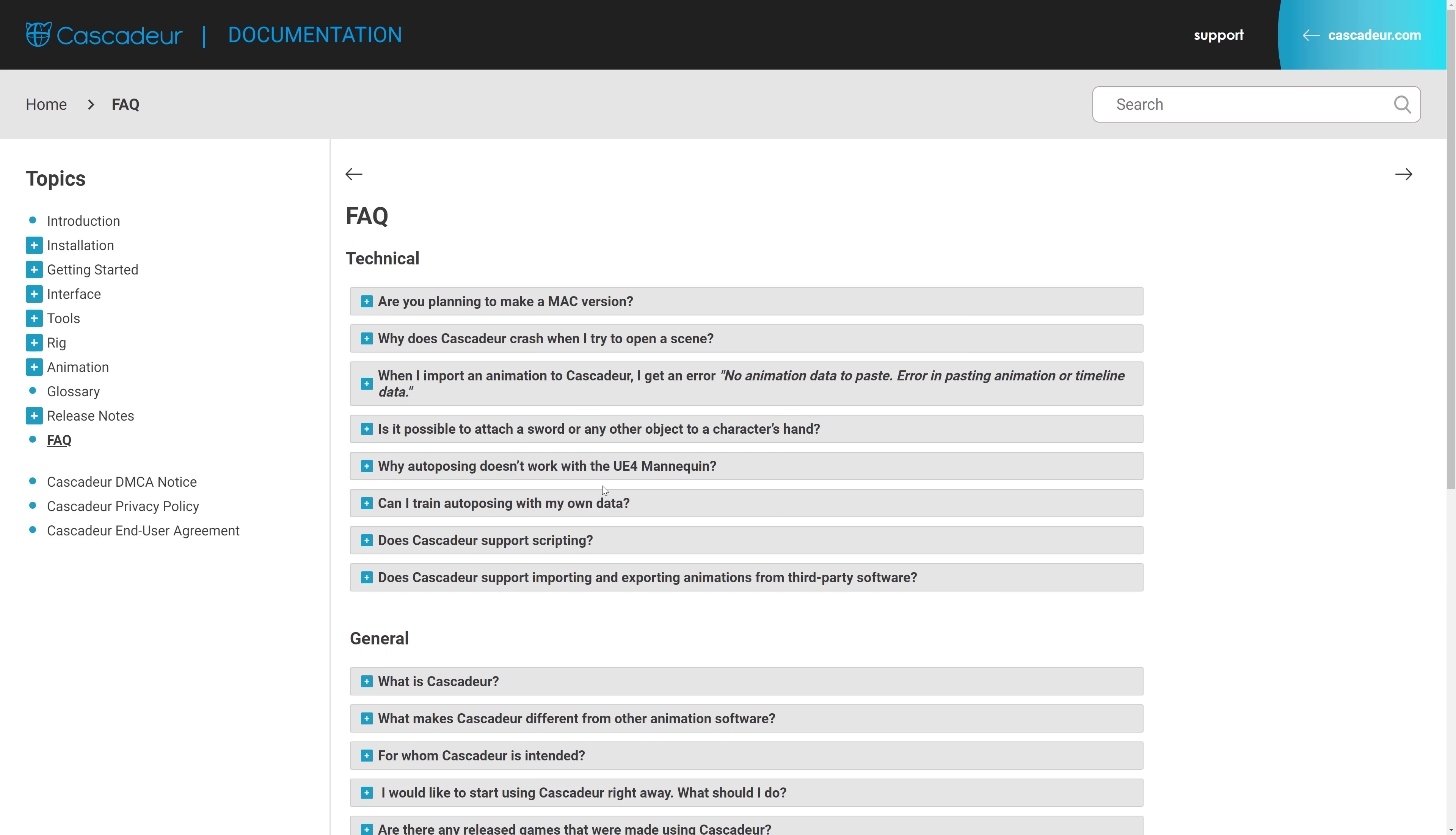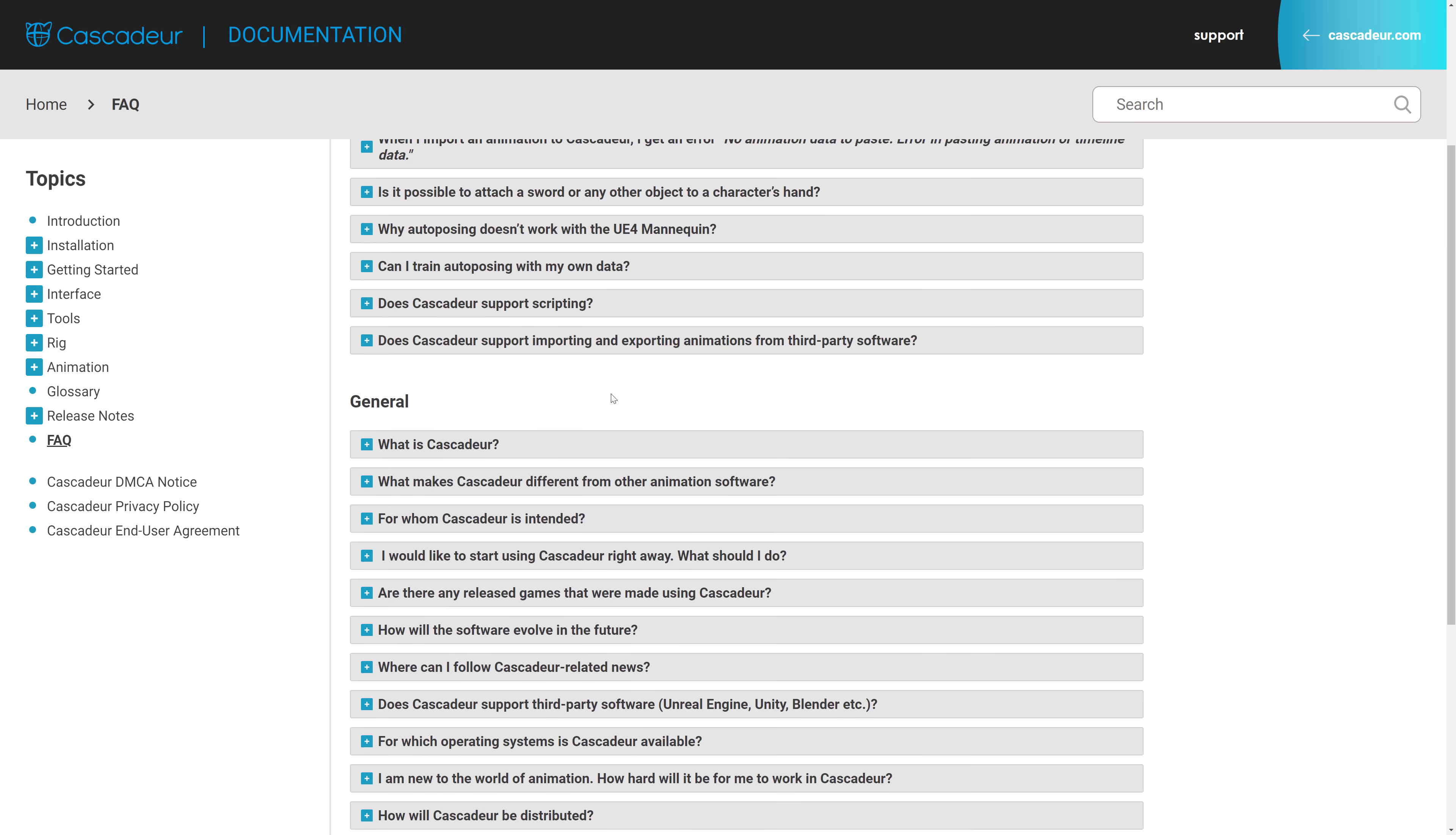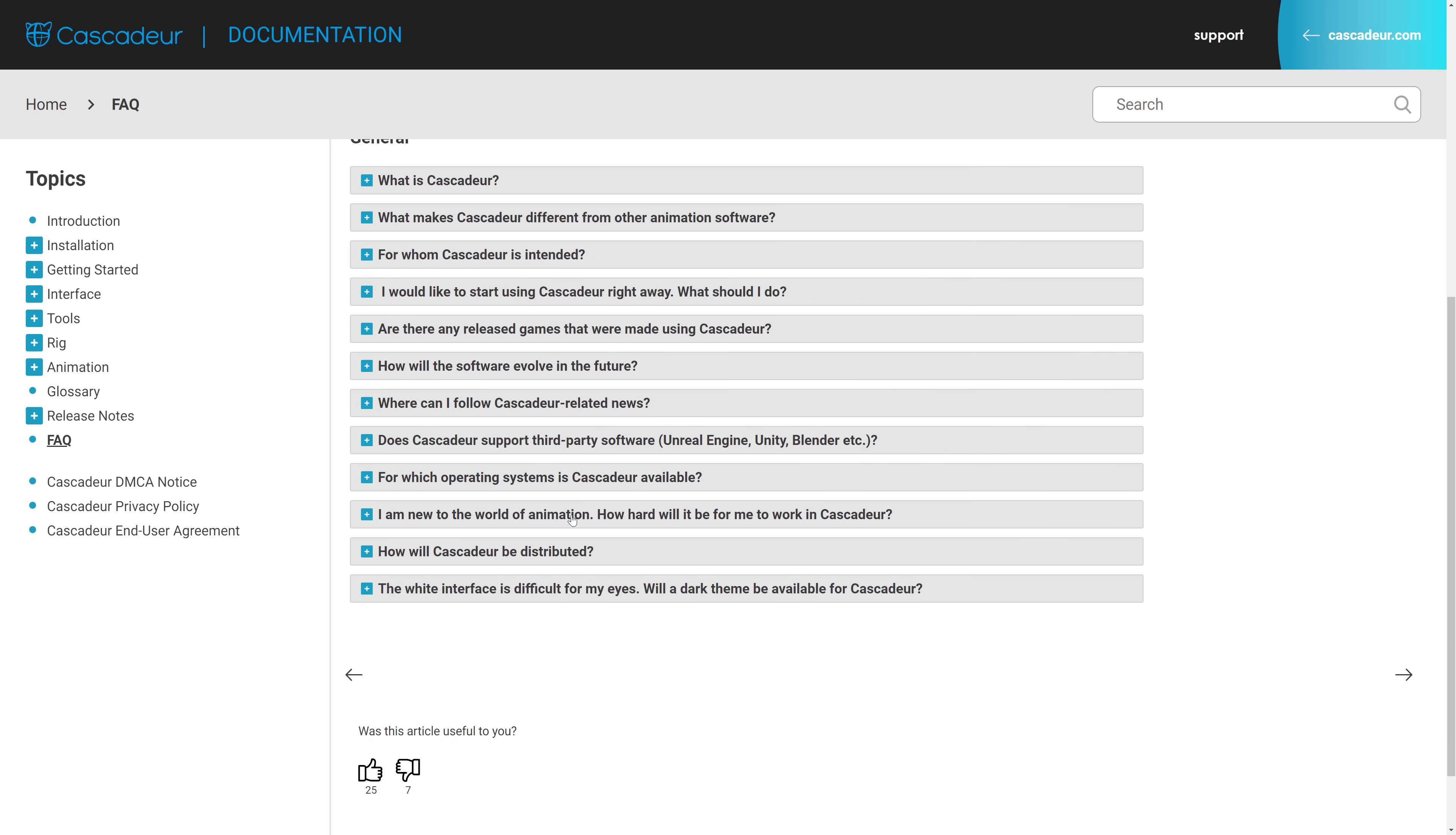If you're interested, the documentation is also available. I will link this as well. We've got a bit of an FAQ, and you can see why some of the questions here. The white interface is difficult for my eyes. Will there be a dark theme available? So it's, yeah, it's something they knew about.